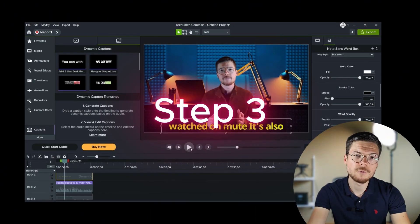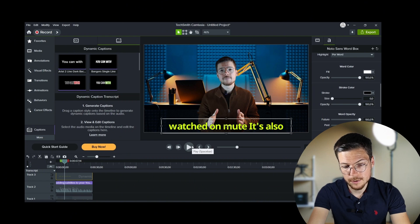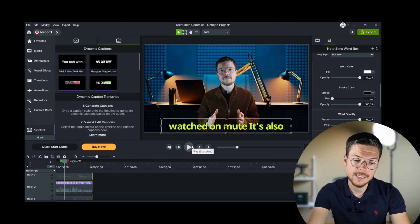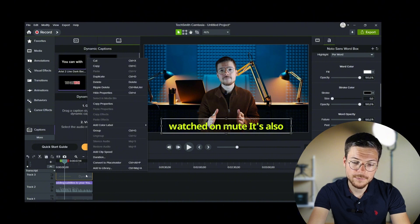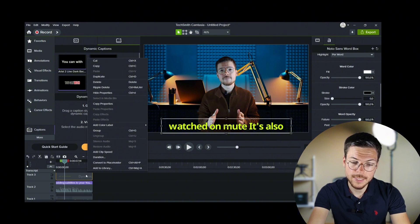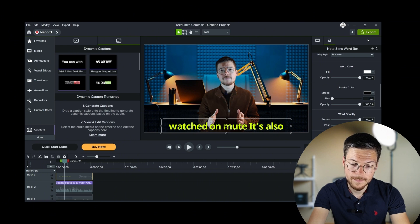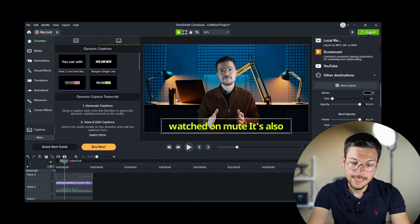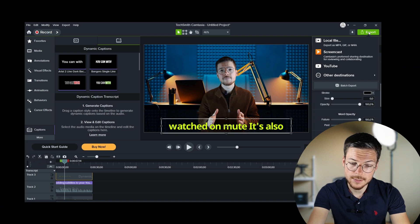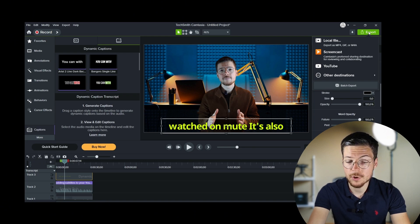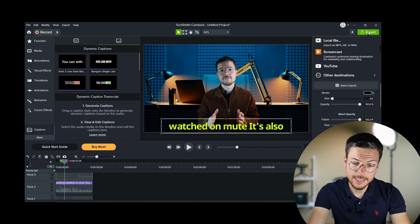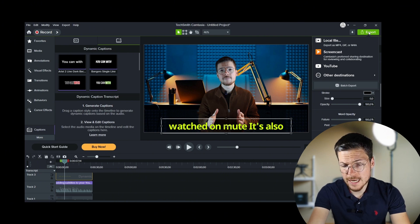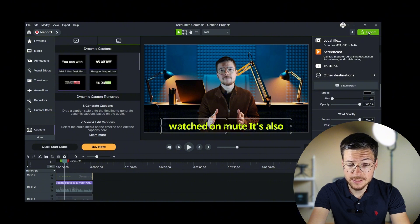Step three, export your subtitles. Once your captions are correctly synced and in the right format, watch the entire video one last time to confirm that everything is accurate and well timed. Then, click export and choose your preferred file format. Your captions will be burned into the video by default, but you cannot export dynamic captions as a subtitle file. To do that, you need to make closed captions. And that's the next thing I'm going to show you.